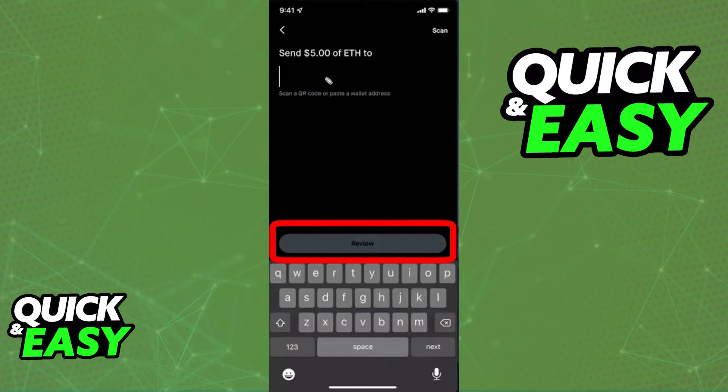Afterwards, as long as you enter everything properly, you will receive your funds instantly.